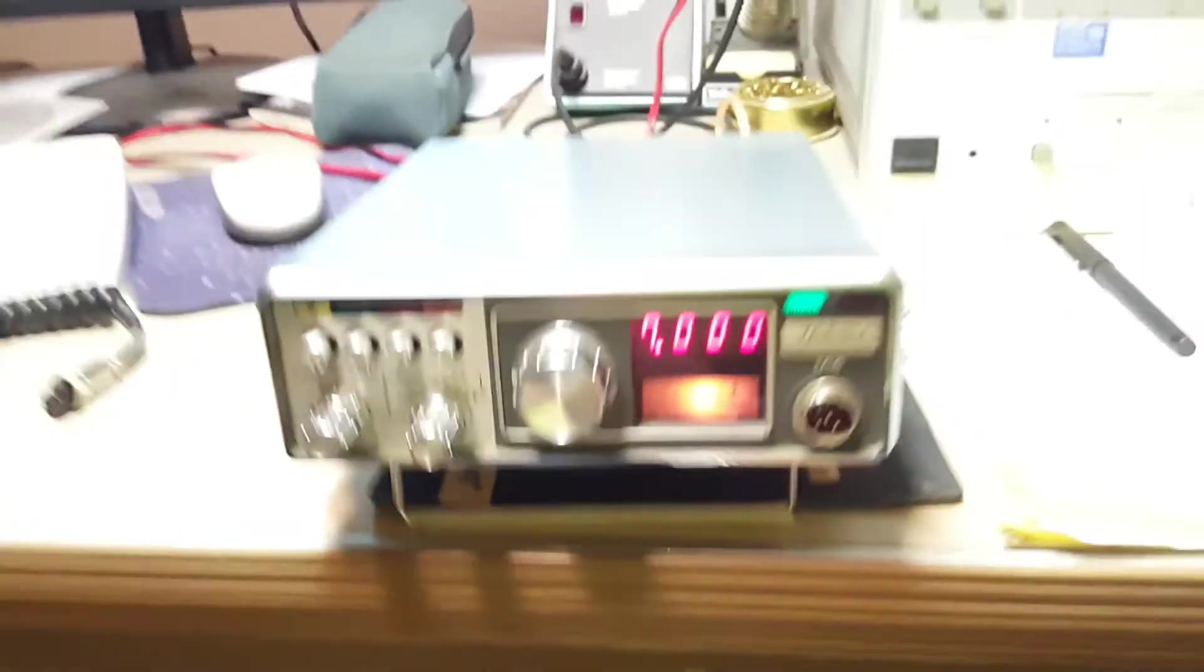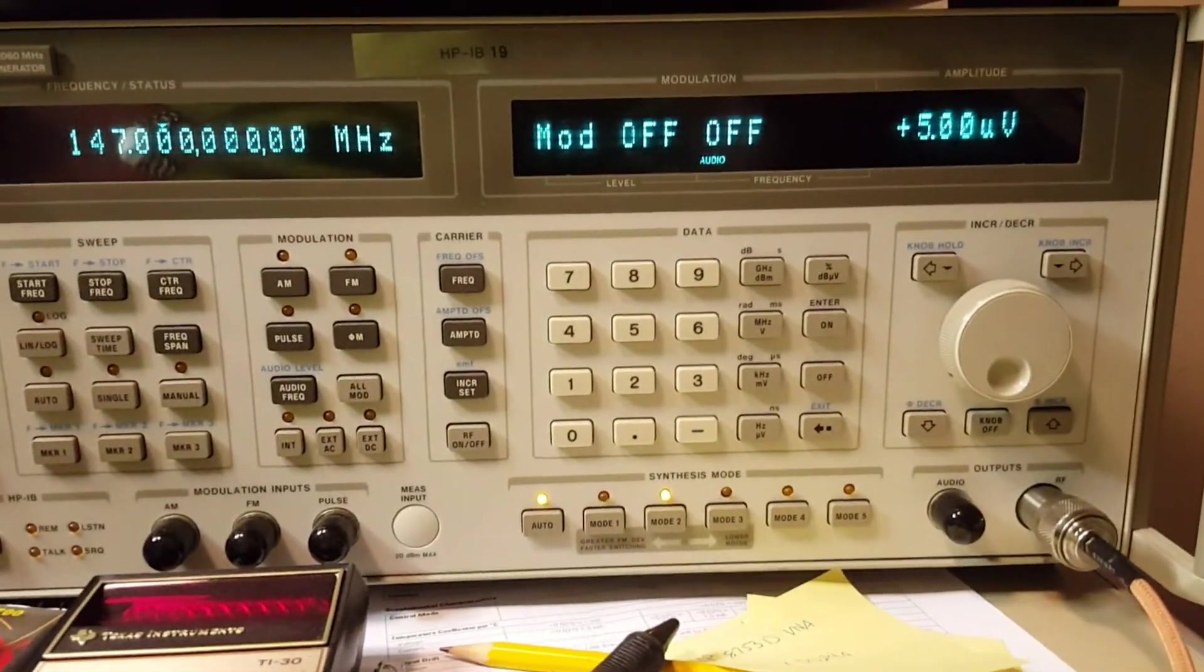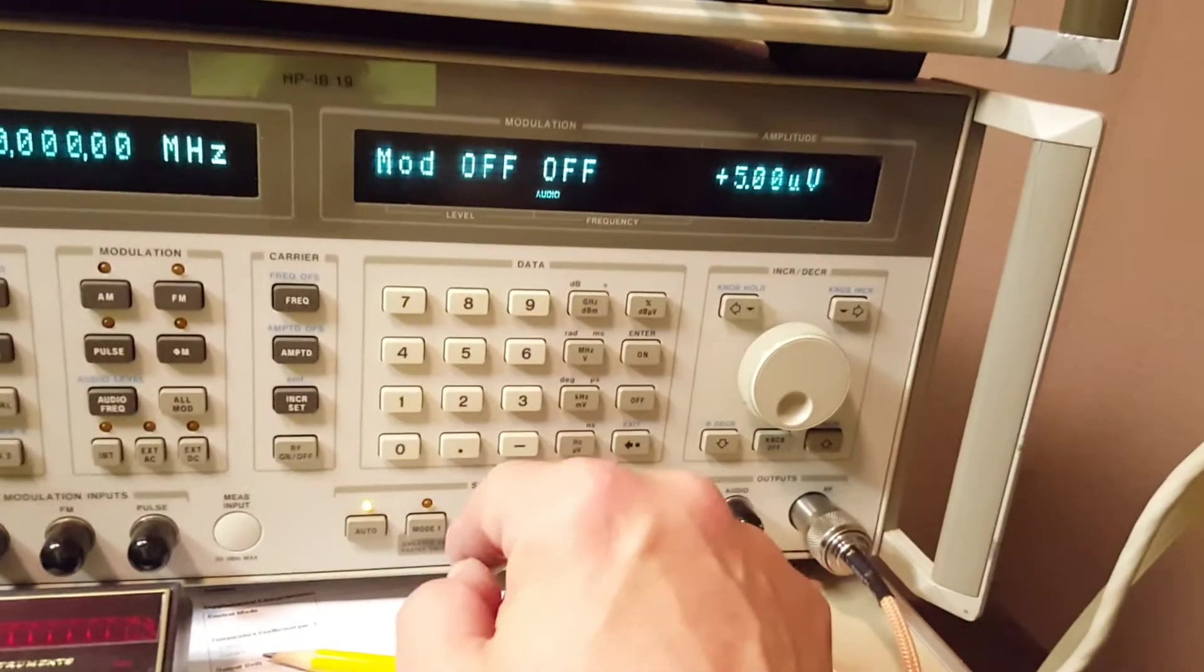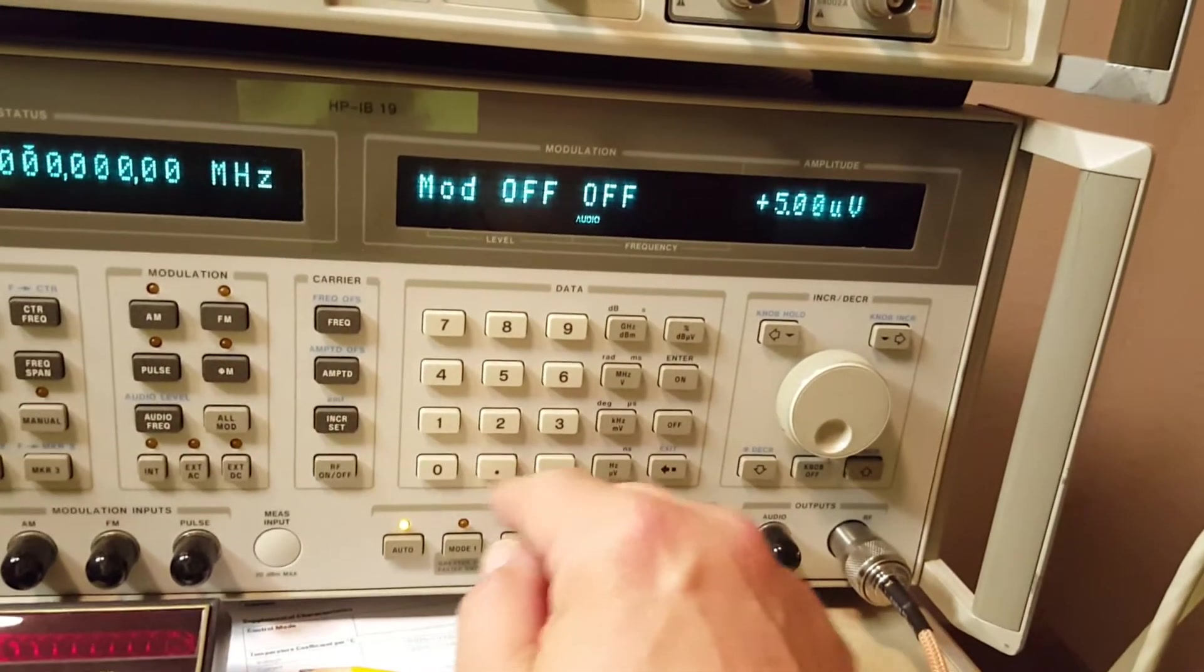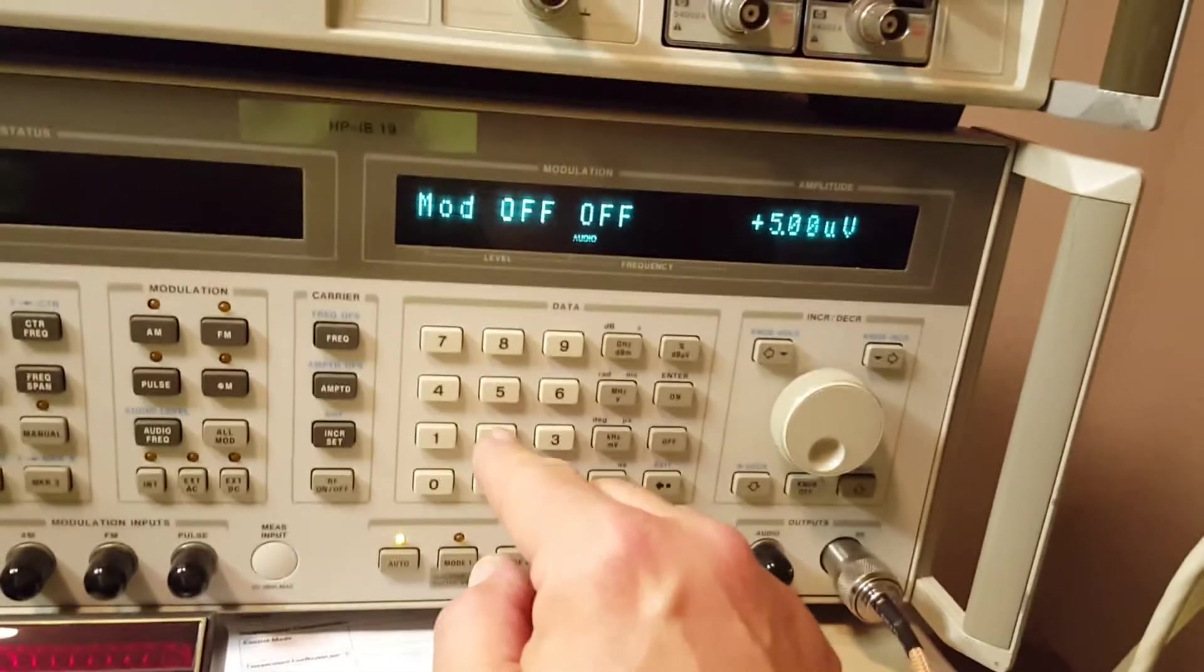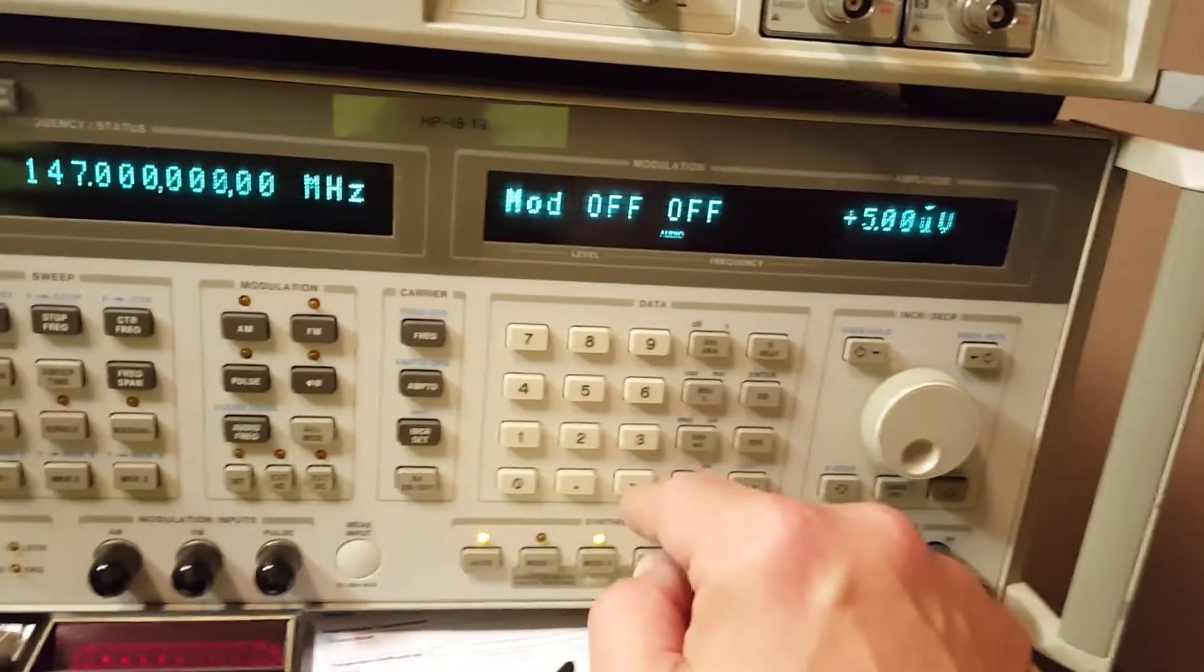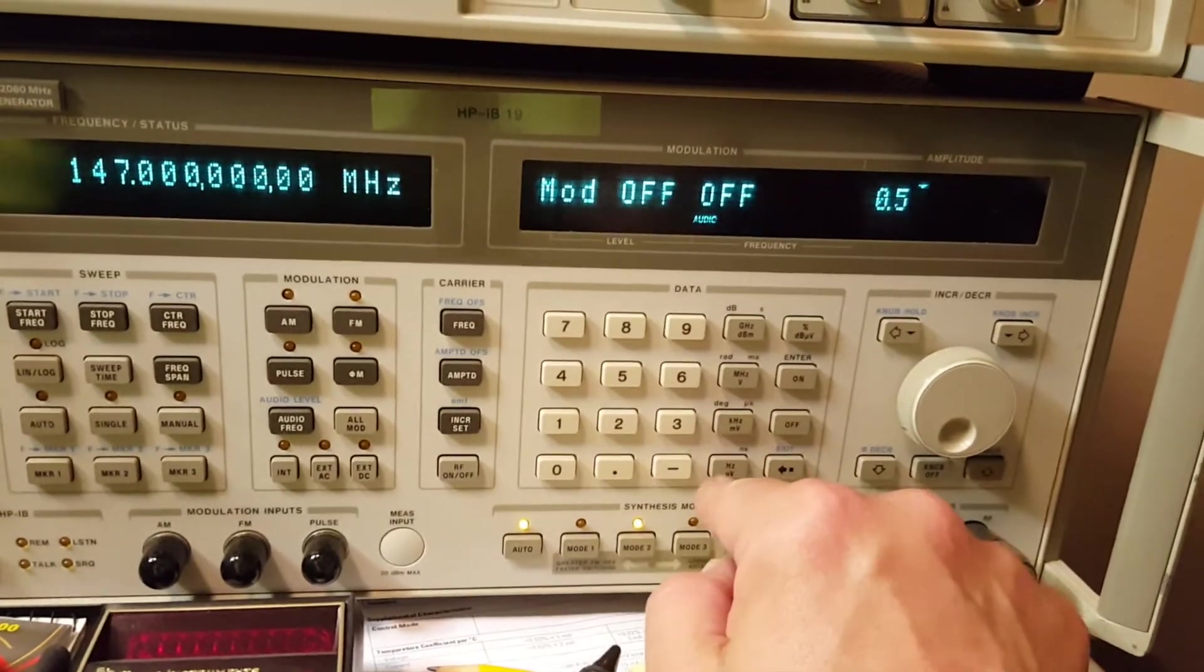All right, now I've got my signal generator set for 5 microvolts to 4 full scale on the meter. But if we go down to, let's say, yeah, that's 100 microvolts. Or actually, let's go down to 0.2. Whoops. Wrong one. Let's go to amplitude. And we go to 0.5 microvolts.